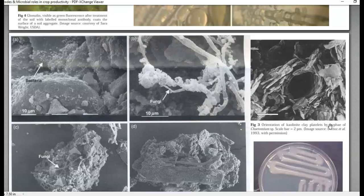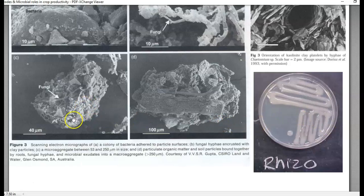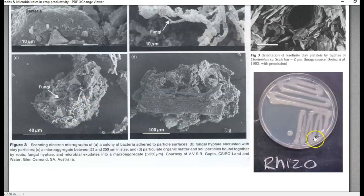An electron microscopic image shows how aggregation is carried out in the soil. On the right-hand side, you can see a Rhizobium colony grown on a plate, which is very gummy in appearance — this is how they are able to create aggregation in the soil.